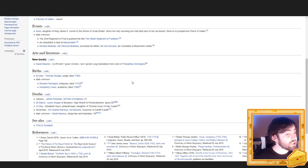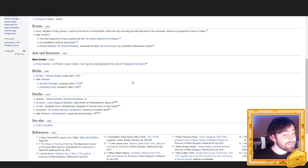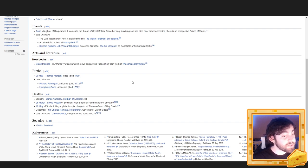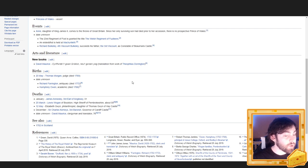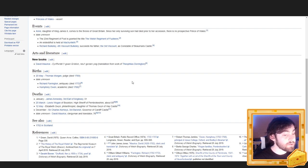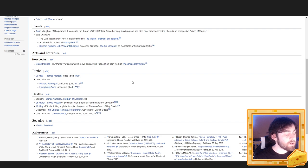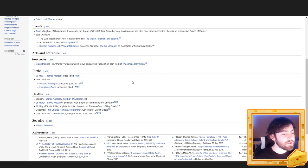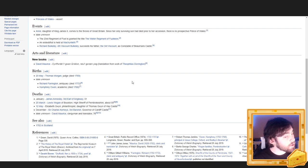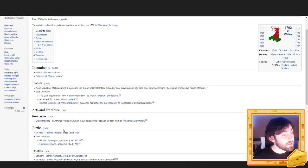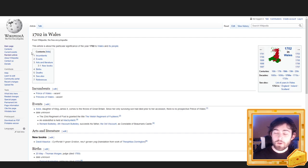Deaths. January. James Ansley, 3rd Earl of Angsley. 25th March, Lewis Wogan of Bullston, High Sheriff of Pembrokeshire, About 50. 12th May, Elizabeth Gwynne, philanthropist, daughter of Thomas Gwynne of Hay Castle. December. Sir Charles Chemies, 3rd Baronet, Governor of Cardiff Castle. Date unknown. David Maurice, clergyman and translator. See also, 1702 in Scotland. Y'all ready for another one?